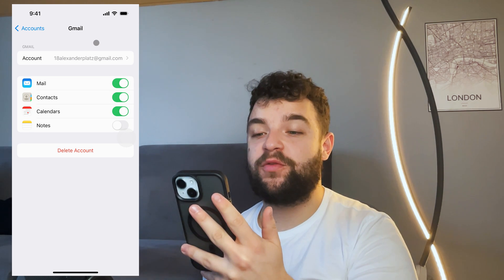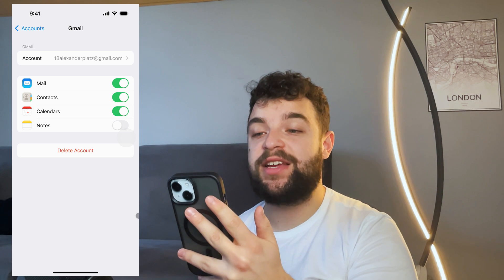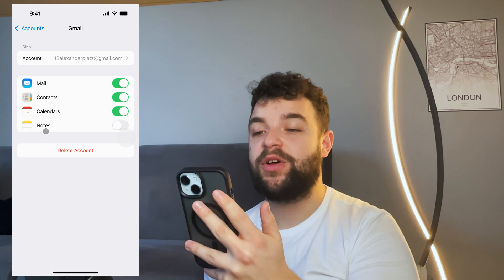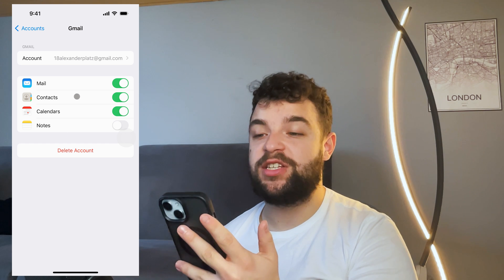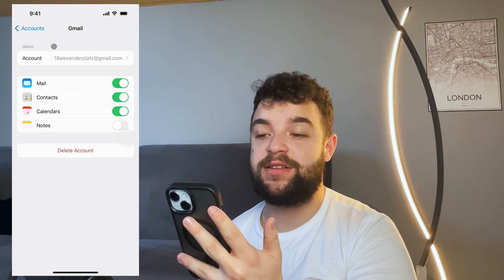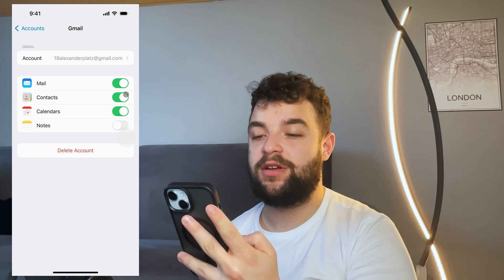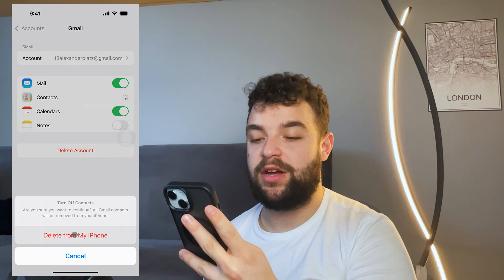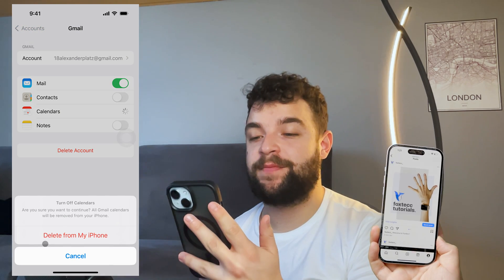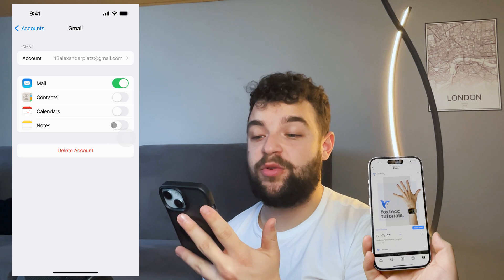Everything is synced on this iPhone — contacts, calendars, email — all part of this Gmail address. You can disable individual items, like turning off calendars or contacts, or just turn off email specifically.